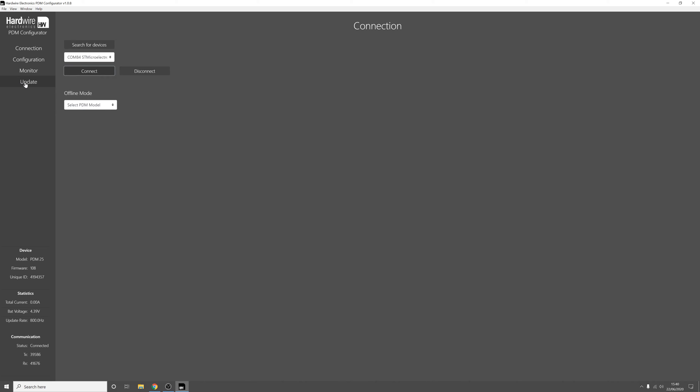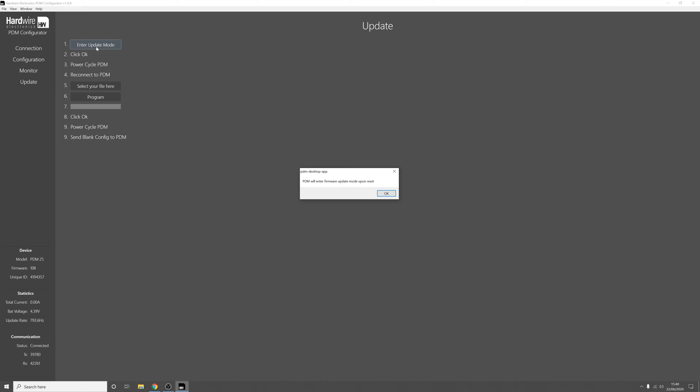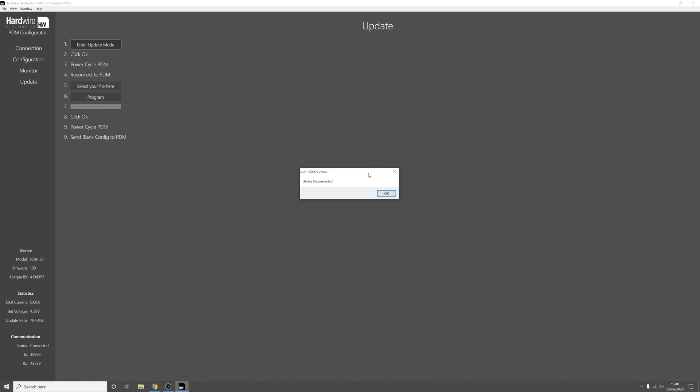In that case you'll go to the update tab and press enter update mode and then it'll enter update mode upon reset. So you can now unplug the PDM and then plug it back in and that'll reset it.